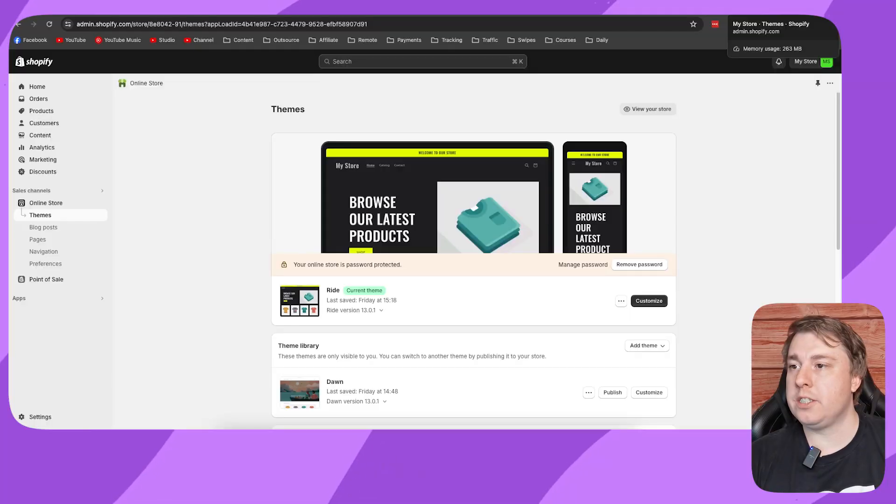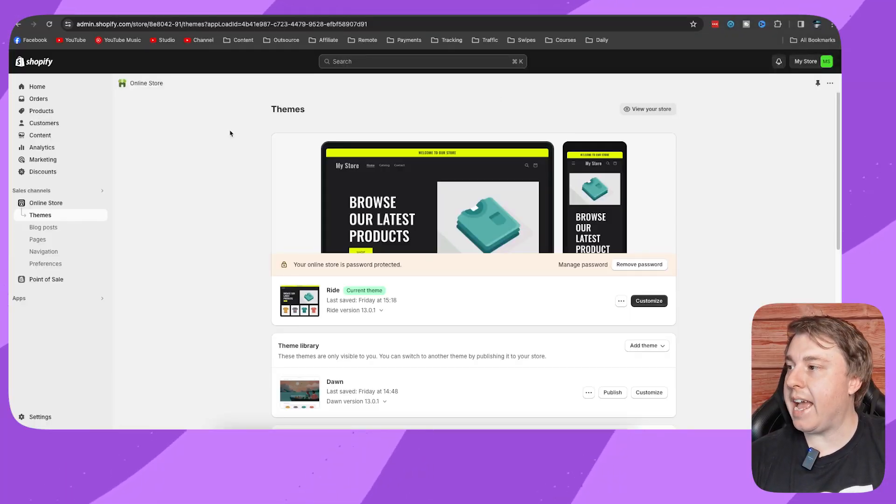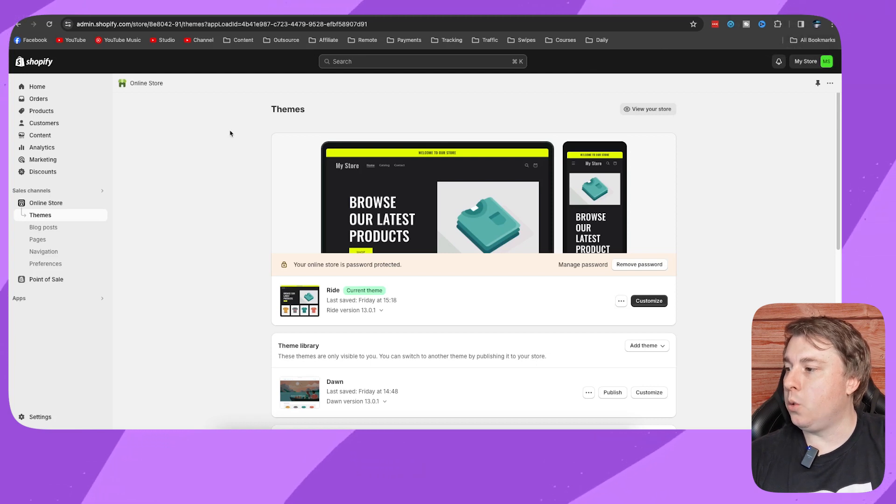Welcome to this video on how to add cash on delivery in Shopify. If this helps you out, drop a like on this video and let's just get into it. Once you've logged into your Shopify admin, you want to go ahead and click on settings.